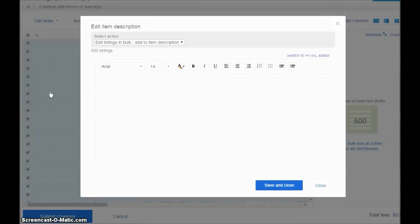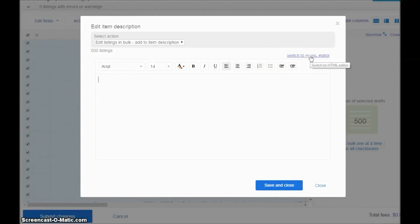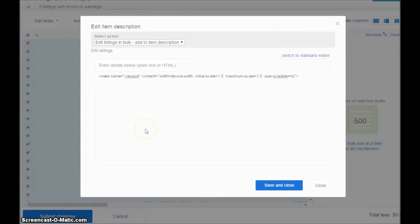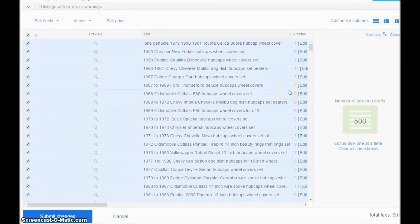From the drop-down menu where it says 'Edit Fields,' click on that. Scroll down to where it says 'Item Description' and click on that. Now do not do anything yet — first click this hyperlink that says 'Switch to HTML Editor.' Then you copy and paste the meta tag I gave you guys last week, which is right there. Click 'Save and Close' and you're done. All my listings are already mobile friendly, but I just wanted you guys to see how to do it.